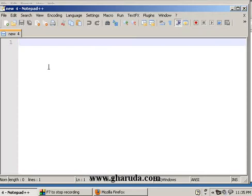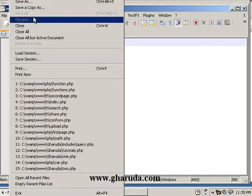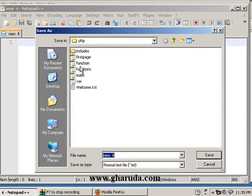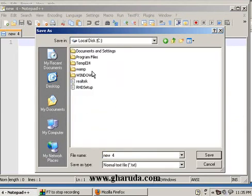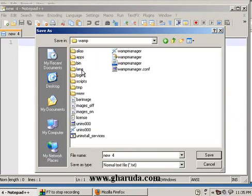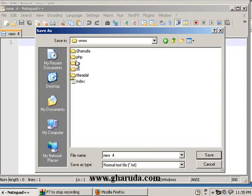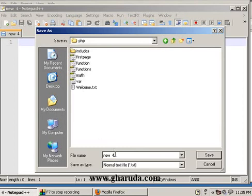Now we have a new file open. I will save it. My computer, C drive, web folder, www folder. This is the project file PHP. We will save date.php and save it.